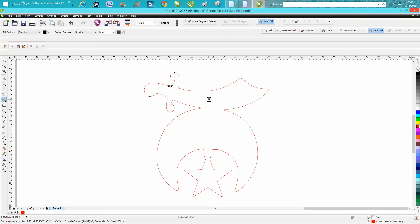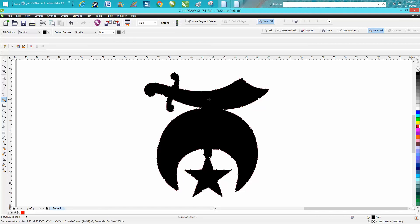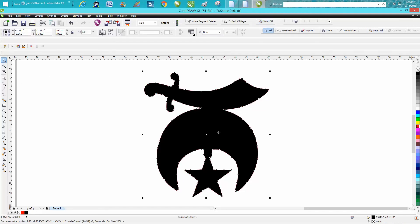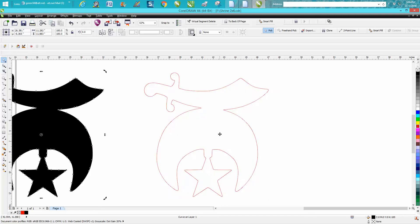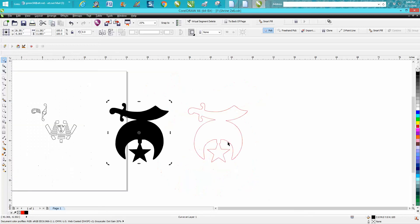This will also do a couple things - it'll complete kind of like a weld would do. I'm going to get the pick tool and move it to the left one click.